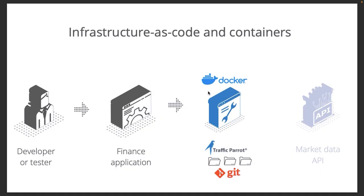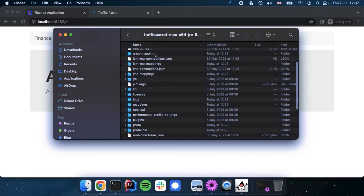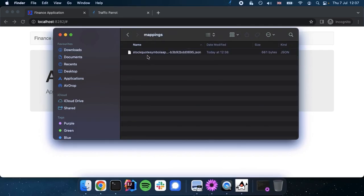Now Traffic Parrot is compatible with infrastructure as code and containers. You'll need to commit to Git your Traffic Parrot mocks and configuration. And then you can build Docker images with Traffic Parrot. In this example we will need to commit the mappings directory which contains the mock.